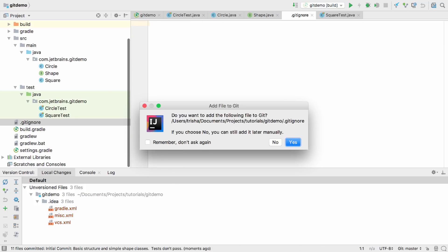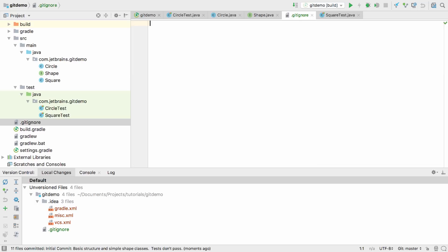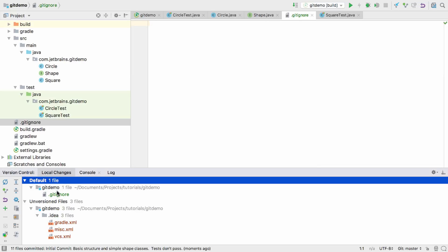Now Git integration is enabled, whenever a new file is created in this project, IntelliJ IDEA will ask if this file should be added to Git, so we don't have to manually add every new file every time.